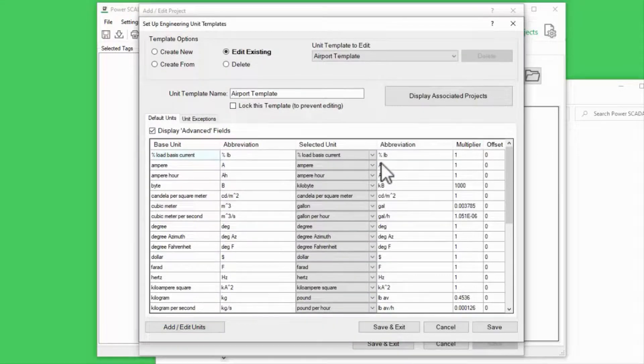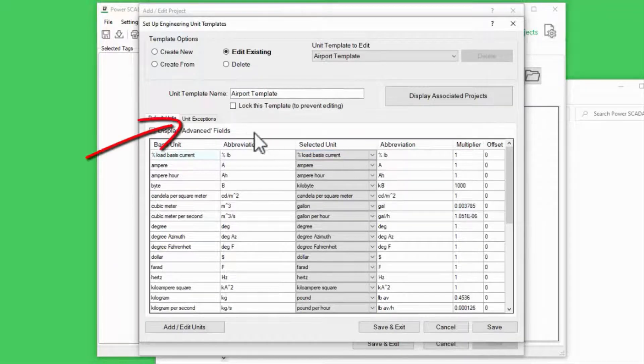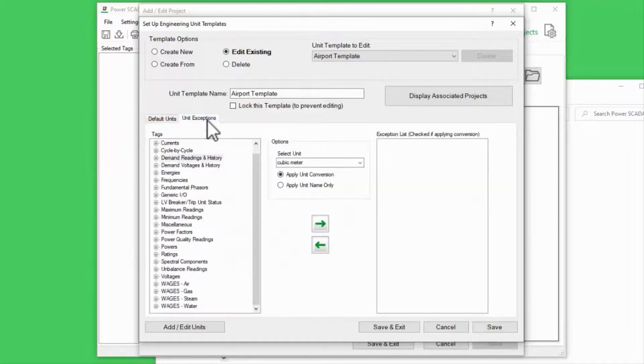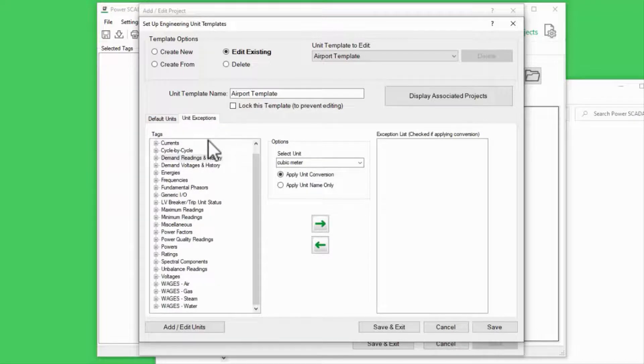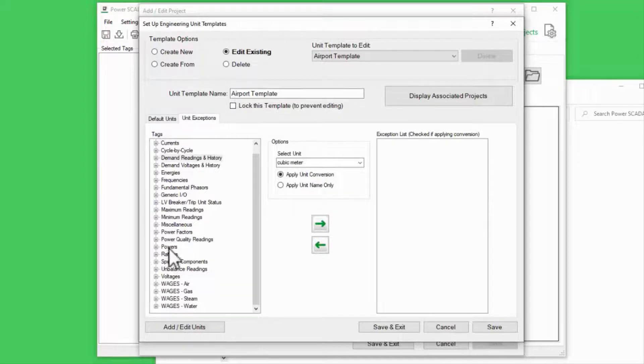Finally, we can apply conversions to specific tags on the Unit Exceptions tab. For example, I want my natural gas measurements to come through as cubic feet per the default units.